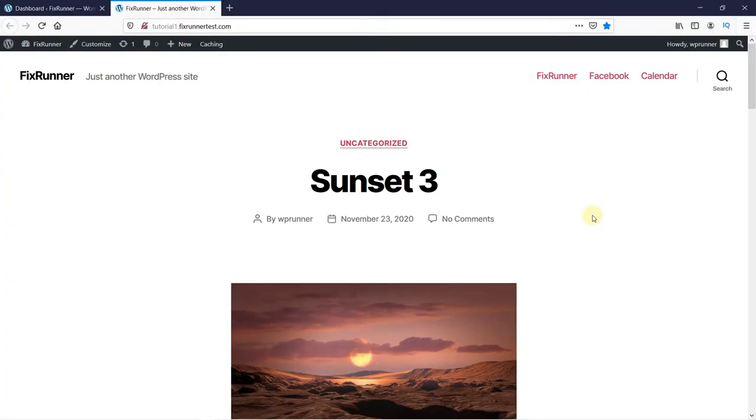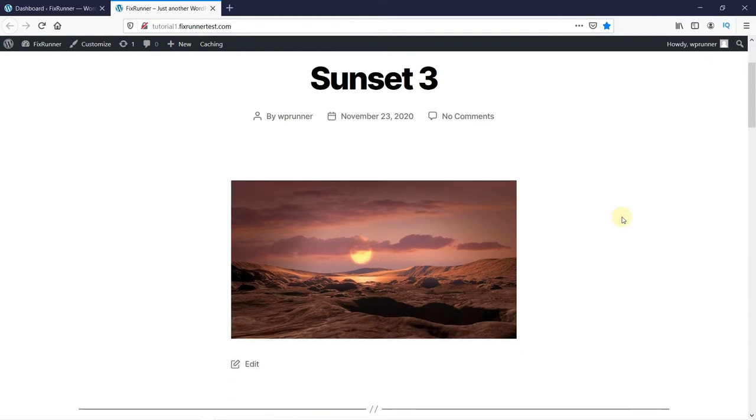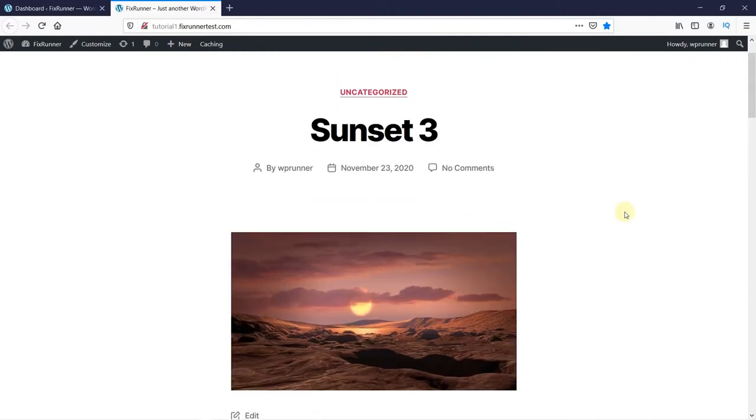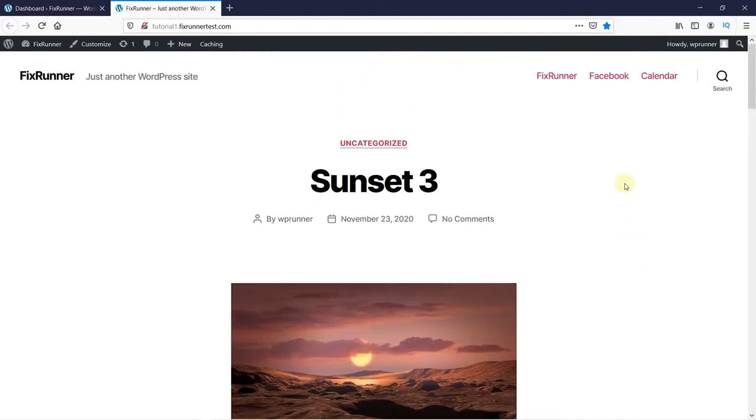As you can see, this is my website's homepage right now, which is one of my recent posts. This is because by default WordPress will make your latest post as your homepage.